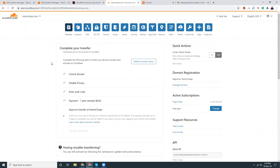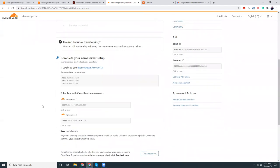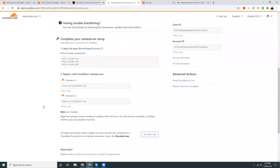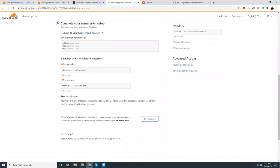Unlock domain, disable privacy, enter output, payment done, eight dollars. Approve transfer at Namecheap. This takes five days but hopefully it will be done. Meanwhile, while it is transferring, I can just copy the DNS and code.